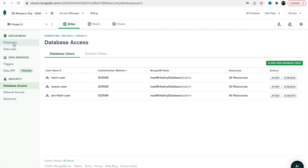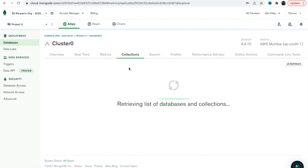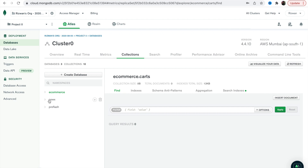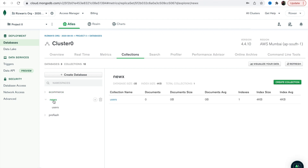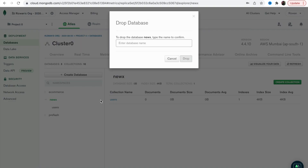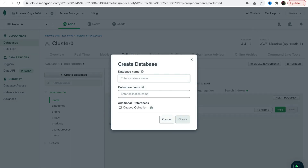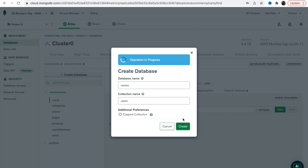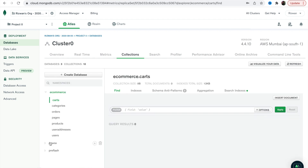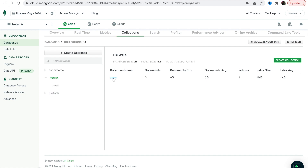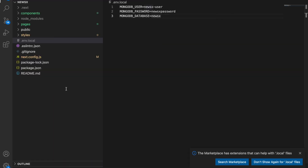Let's verify once. This is the newsx user, and let's go to the databases and browse collections. Here we have the newsx database with the users collection. The database name should be 'newsx'. These are our database credentials — don't rely on these credentials because after this video they will be changed.